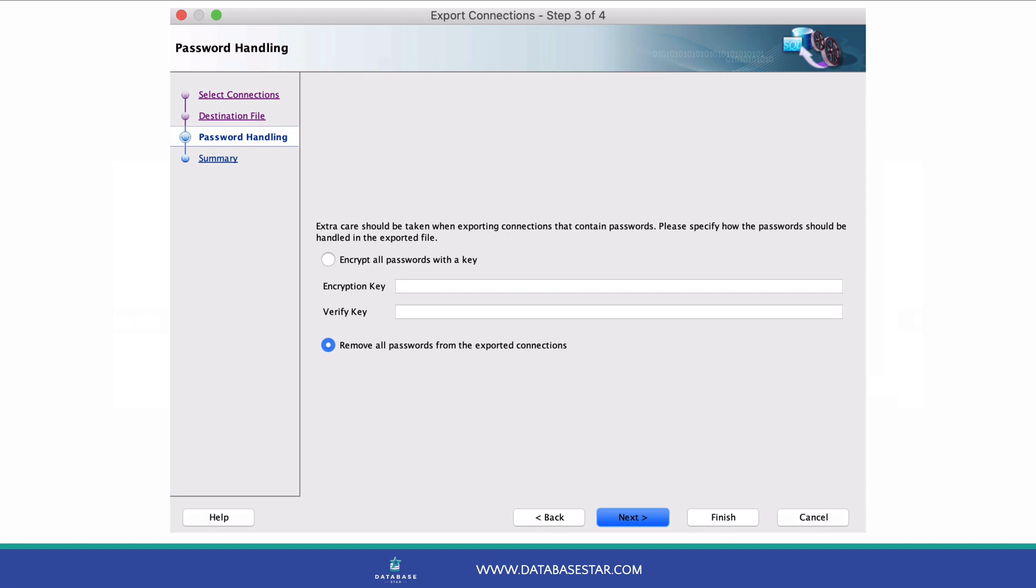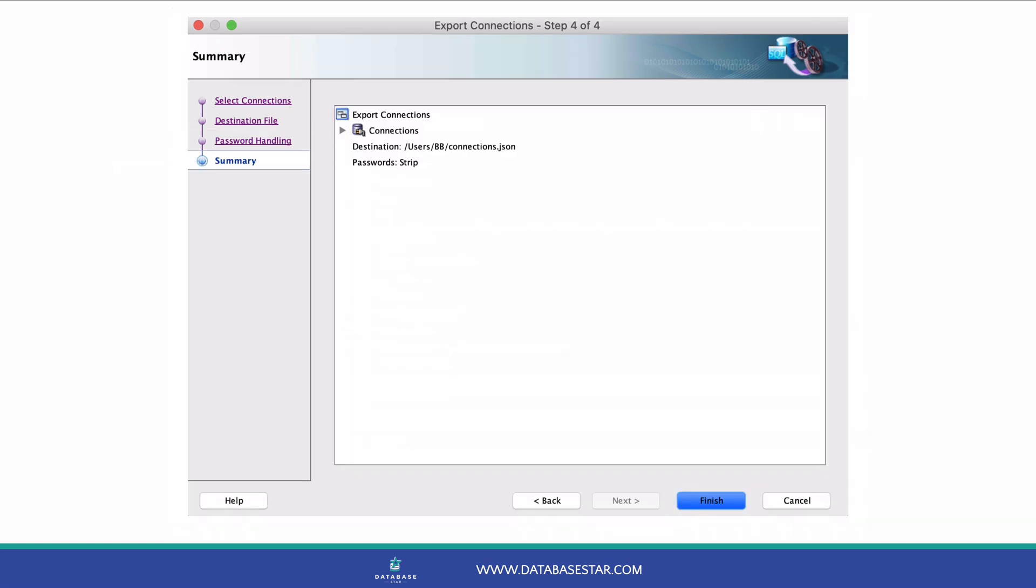For now, we will leave Remove All Passwords checked and click Next. The final page is a summary screen.